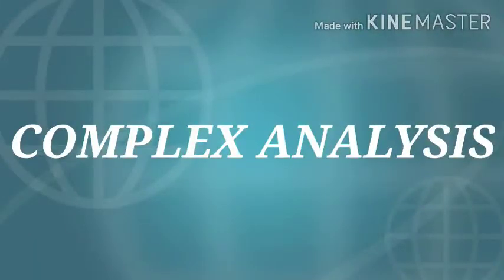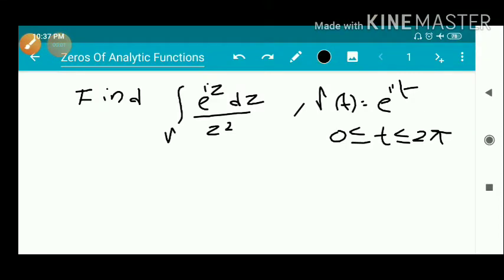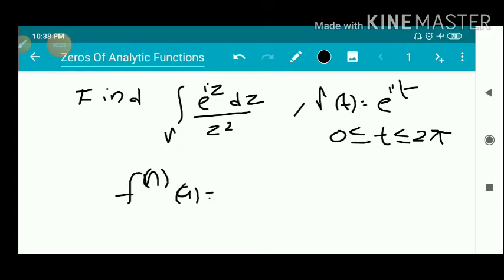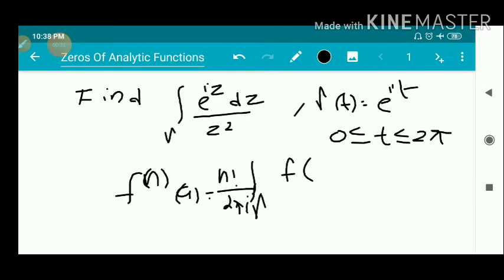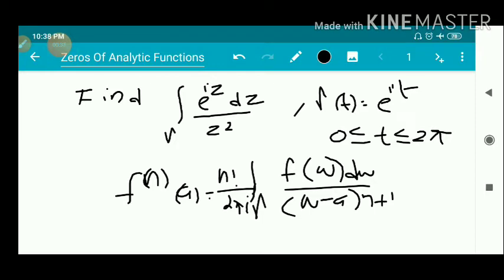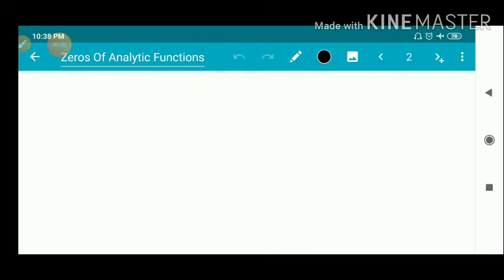Dear students, we have a problem related to zeros of analytic functions: find the integral over gamma of e^(iz) dz / z², where gamma(t) = e^(it), 0 ≤ t ≤ 2π. We have the equation f^(n)(a) = n! / (2πi) · integral over gamma of f(w) dw / (w - a)^(n+1). To find this integral, we apply: integral over gamma of f(w) dw / (w - a)^(n+1).